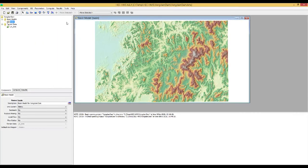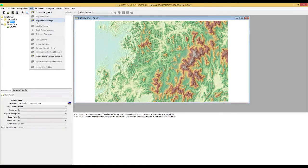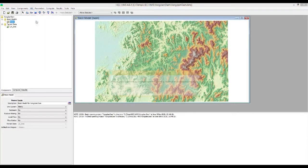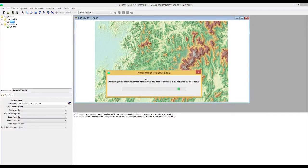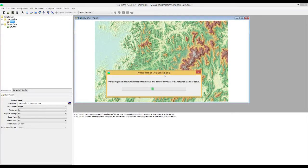After that, go to the GIS tab again and click the preprocess drainage button. You can see the status box for preprocessing drainage. This preprocessing work requires some time, so be patient to complete this job.